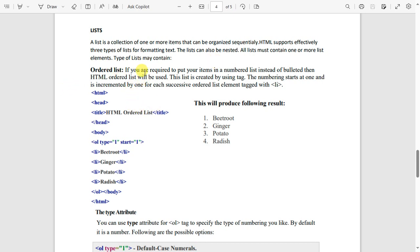The first is the ordered list. An ordered list puts all your items in a numbered list instead of a bulleted list — it gives you information in the form of 1, 2, 3, 4, or Roman numerals, or alphabets A, B, C, D, both small and capital letters. The numbering starts at one and is incremented by one for each successive element.